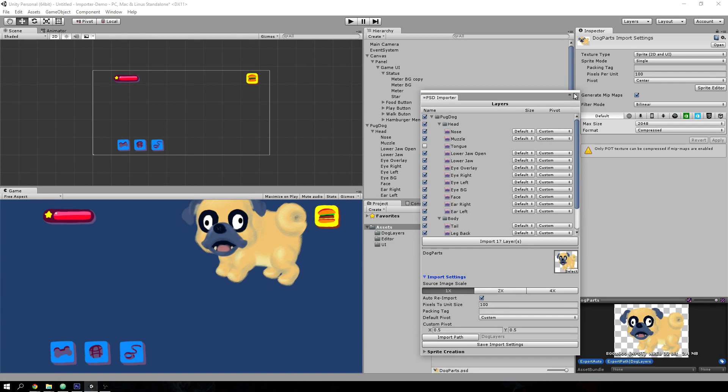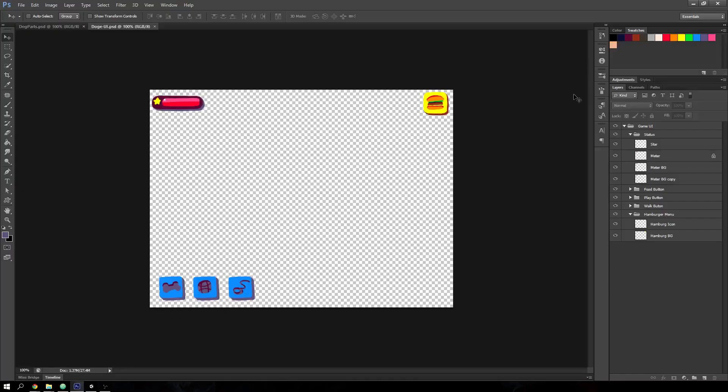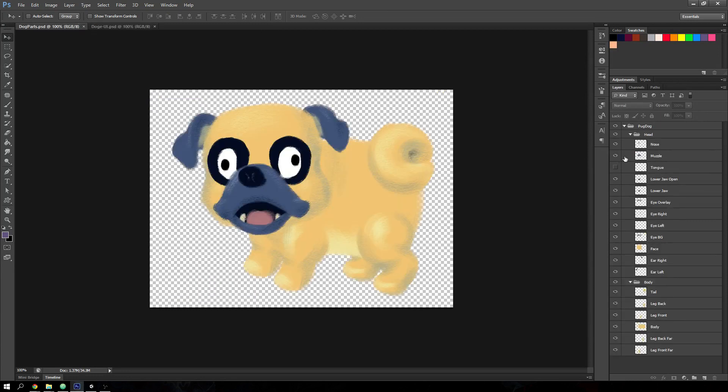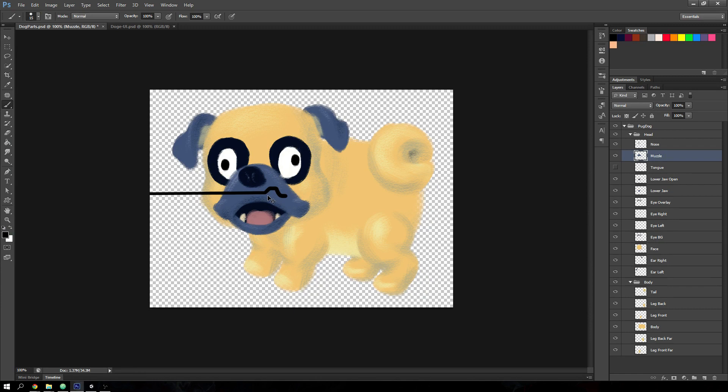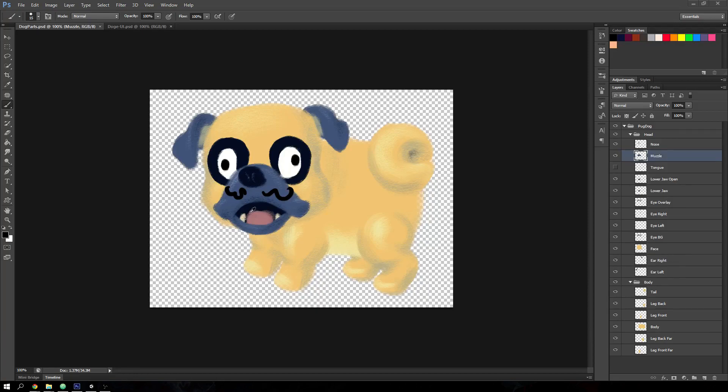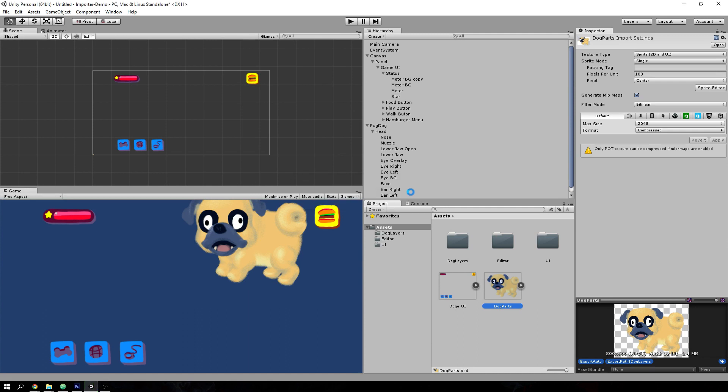And if you close the PSD importer now, switch back to Photoshop. And let's say, let's go here. Say you can draw a funny little mustache on the dog. Save that in Photoshop. Go back to Unity. And you can see that it automatically re-imports the layers. And in a bit, the dog has a funny mustache.